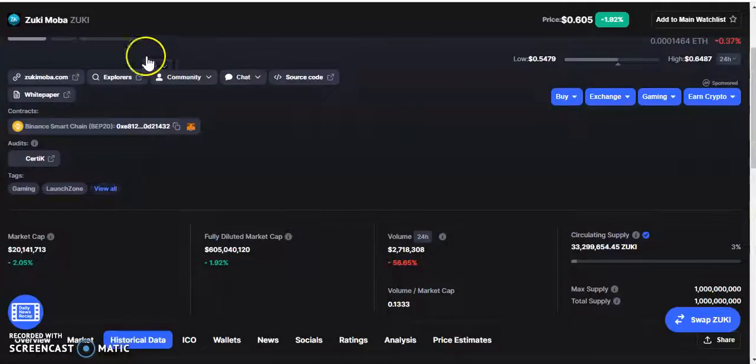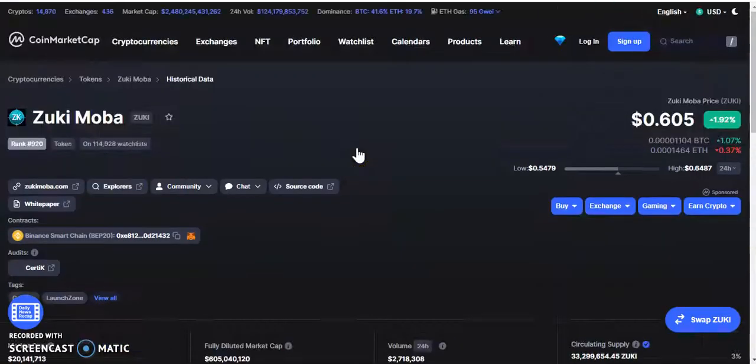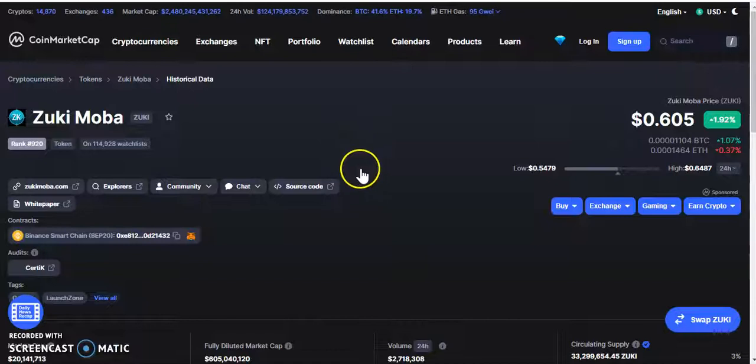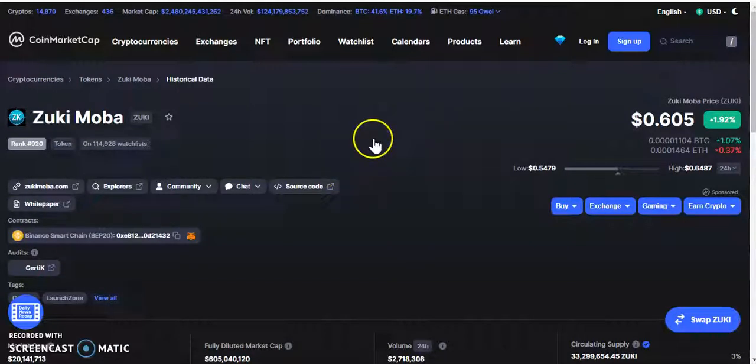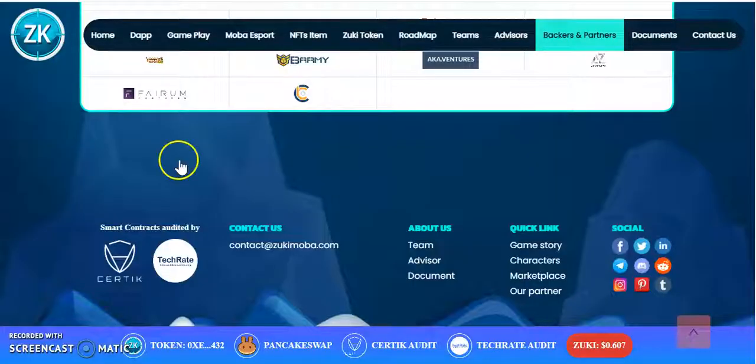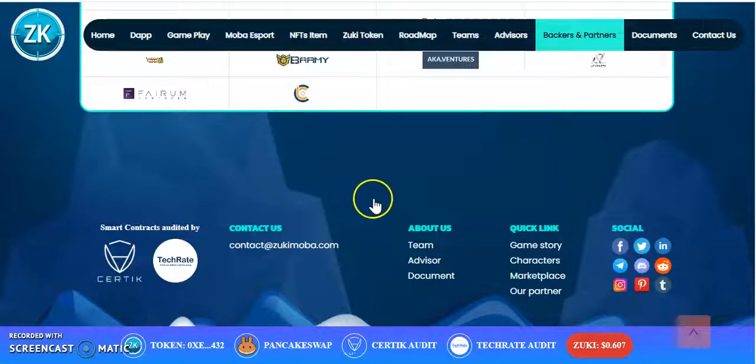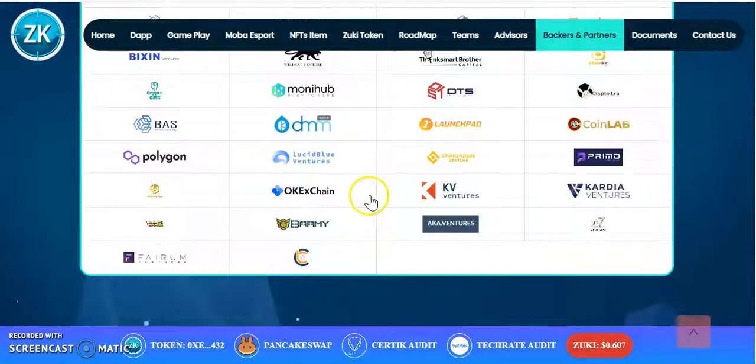But yeah guys, that's it. I just wanted to bring to your attention the Zuki Mobile token, and I do really believe that this token has great potential. So keep an eye on it and yeah, stay tuned in for the next one. I'm out.